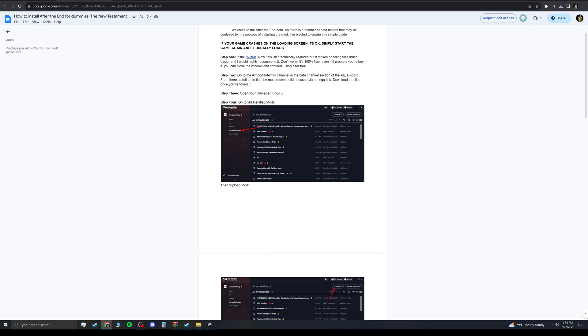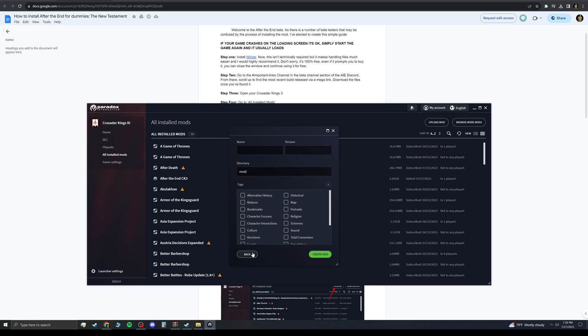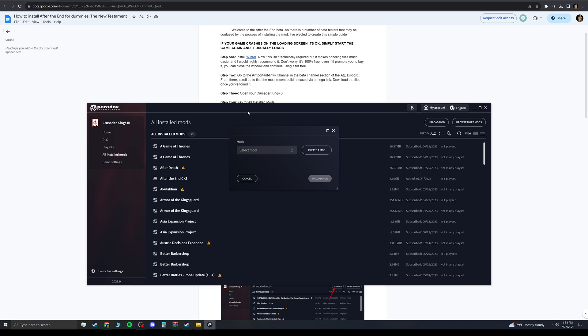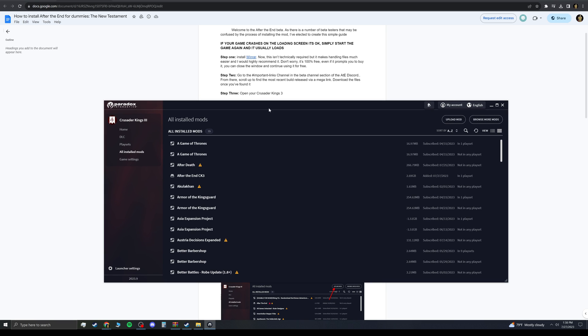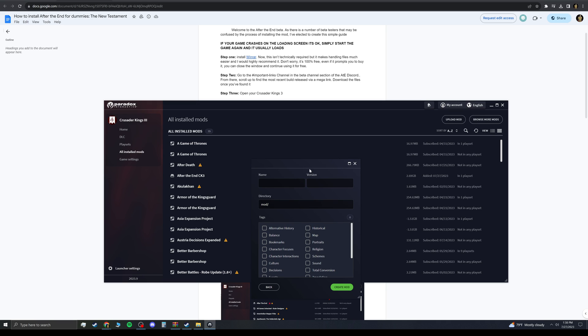Now, you want to go ahead and install the mod. You want to open up your Crusader Kings 3 folder here. When you're about to play it, you want to go into All Installed Mods, and then you want to go to Upload Mod. So, when you upload a mod, you want to go to Create Mod. Create Mod right here.